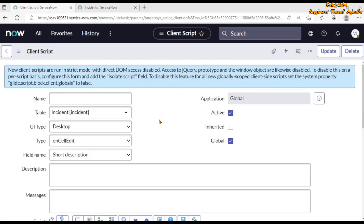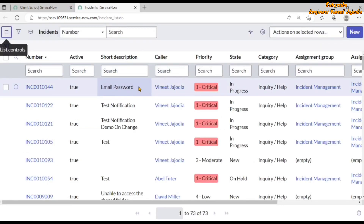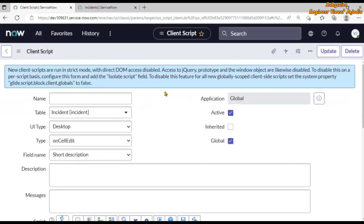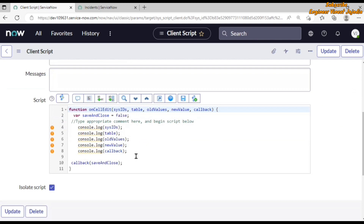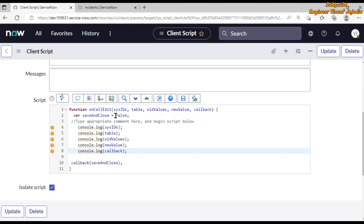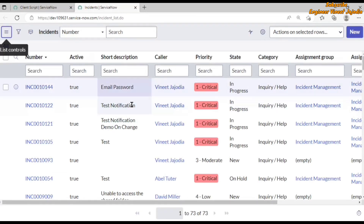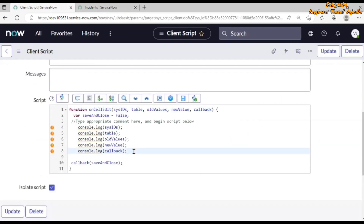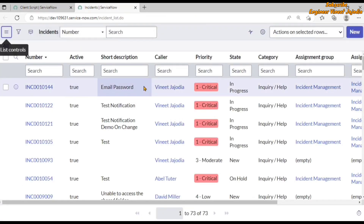Now let's see the parameter values practically. We created an onCellEdit client script where the field name is 'short description'. So if a user changes the short description from the list view of the incident table, this client script will run. In the script, we are logging the values of all the parameters that the onCellEdit function has. We have set save_and_close to false because we don't want to actually update the values — this is just for demoing what values the parameters hold.